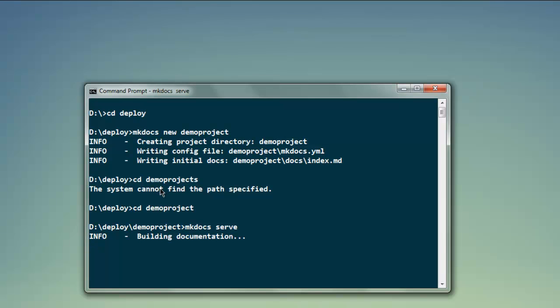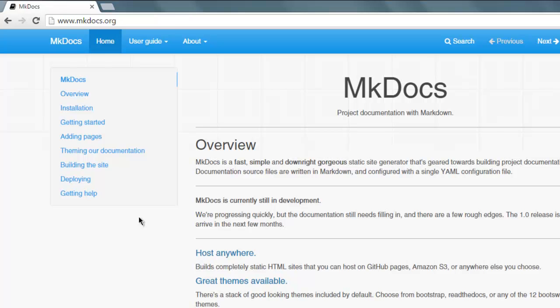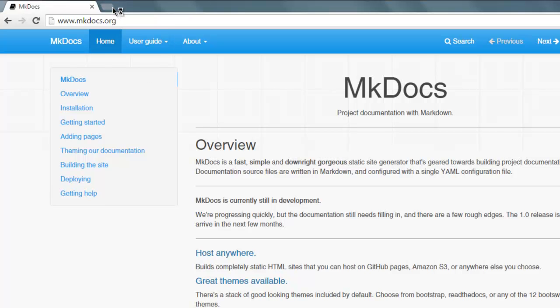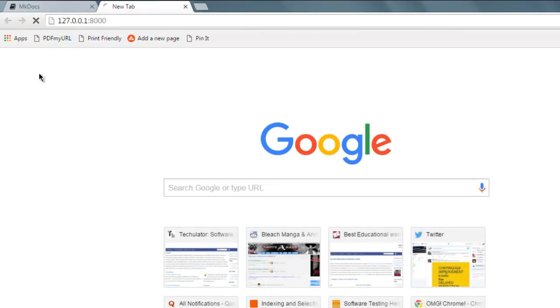This started our documentation page and few other pages will be added to that, and then we can check that at IP 127.0.0.1:8000. Let's open that here.